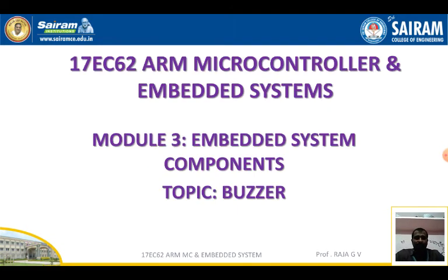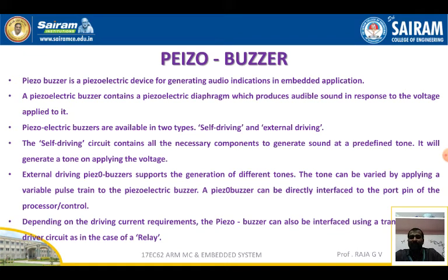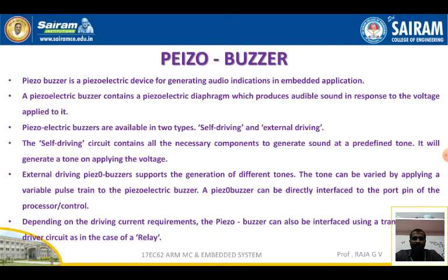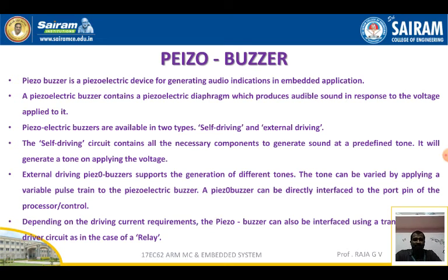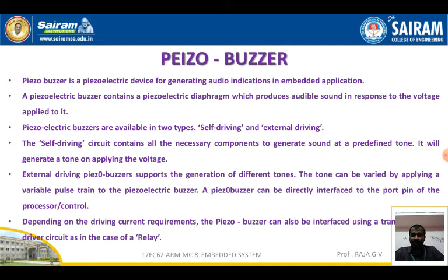Next, we are going to talk about the buzzer. A piezo buzzer is a piezoelectric device for generating audio indication in embedded applications. A piezoelectric buzzer contains a piezoelectric diaphragm which produces audible sound in response to the voltage applied to the device. Piezoelectric buzzers are available in two types: self-driving and external driving. A self-driving buzzer contains all necessary components to generate sound at a predefined tone and generates the tone on applying voltage. An external driving piezo buzzer supports generation of different tones, which can be varied by applying a variable pulse to the piezoelectric buzzer.